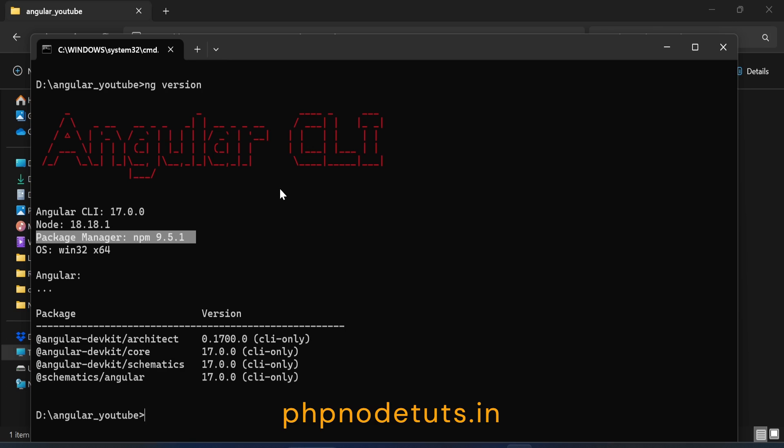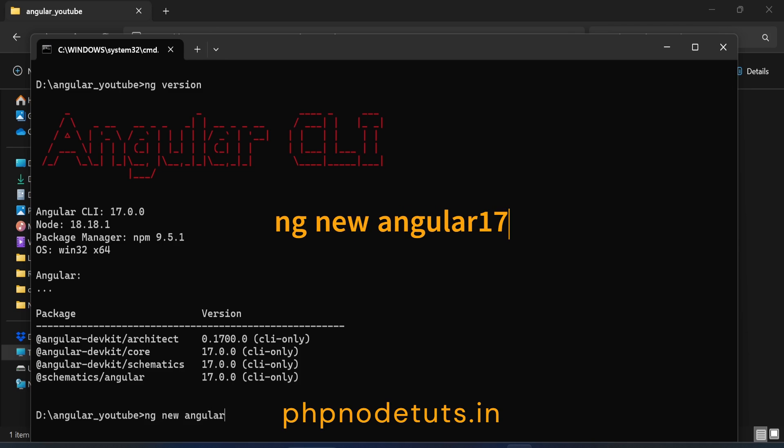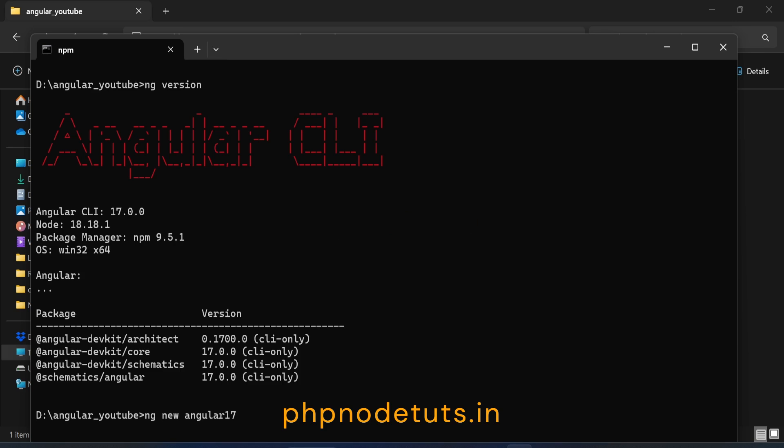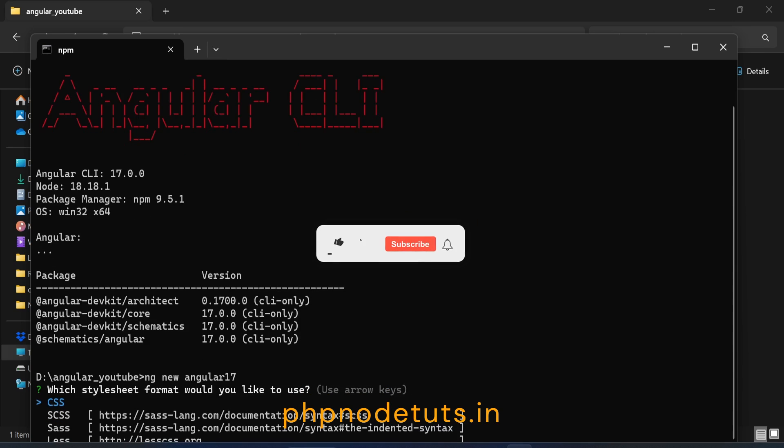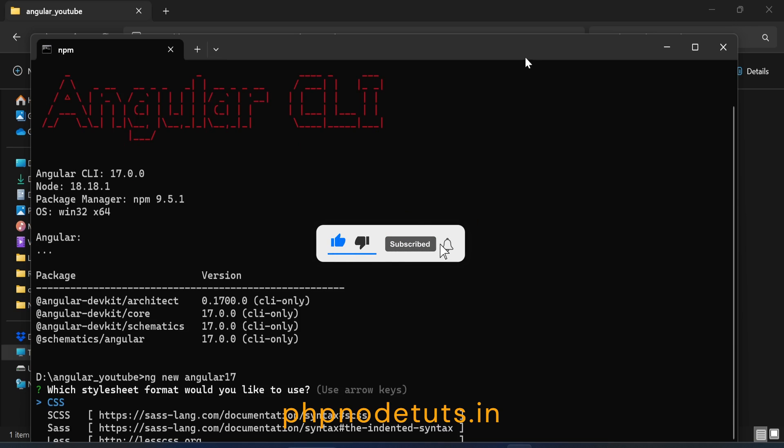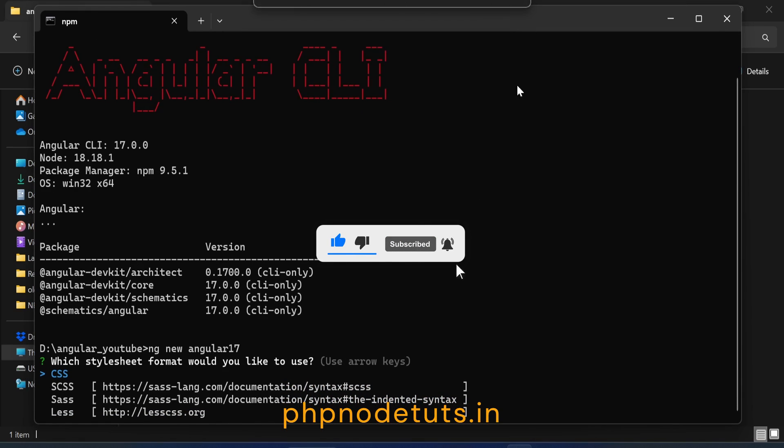Now let's install Angular 17. In your command prompt, type ng new Angular 17 and press enter. Here Angular 17 is your project name. Select CSS and press enter.